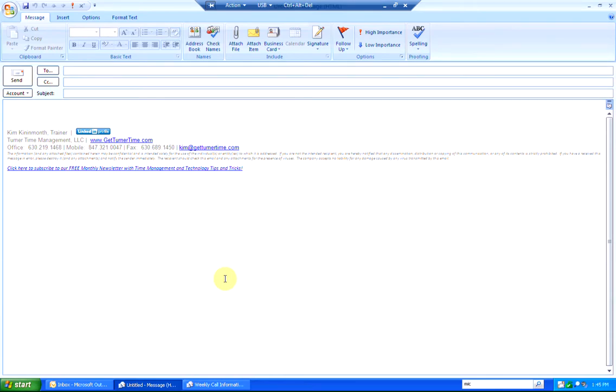If you find there are email messages that you send out frequently that contain similar text, you can create a reusable template in Outlook.